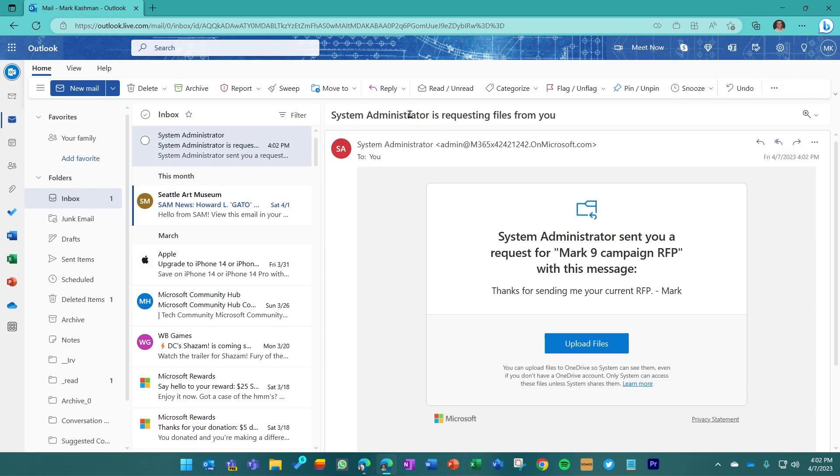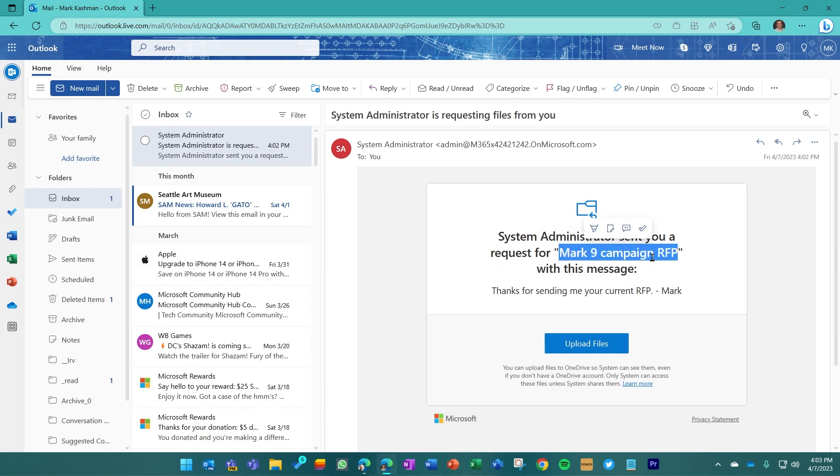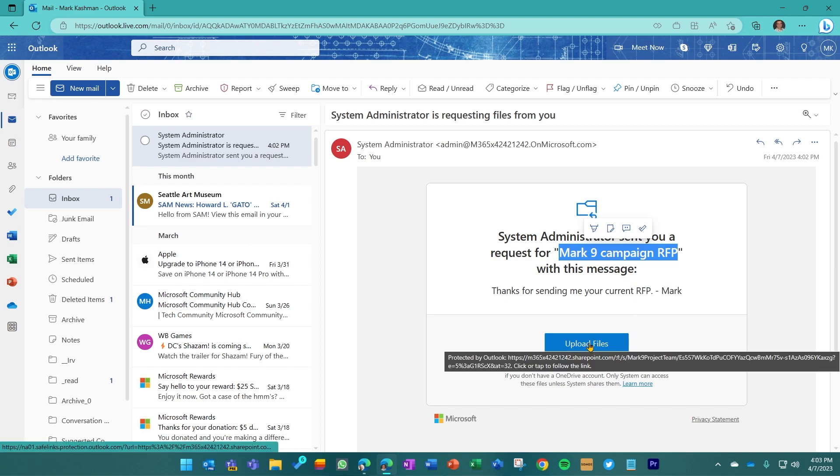I can see systems administrator who I was logged in as the admin for that tenant. So that is who is sending it to me, sent you a request for the Mark nine campaign RFP. That's what I had originally typed in freehand before I sent the message. And then I'm going to click upload files.